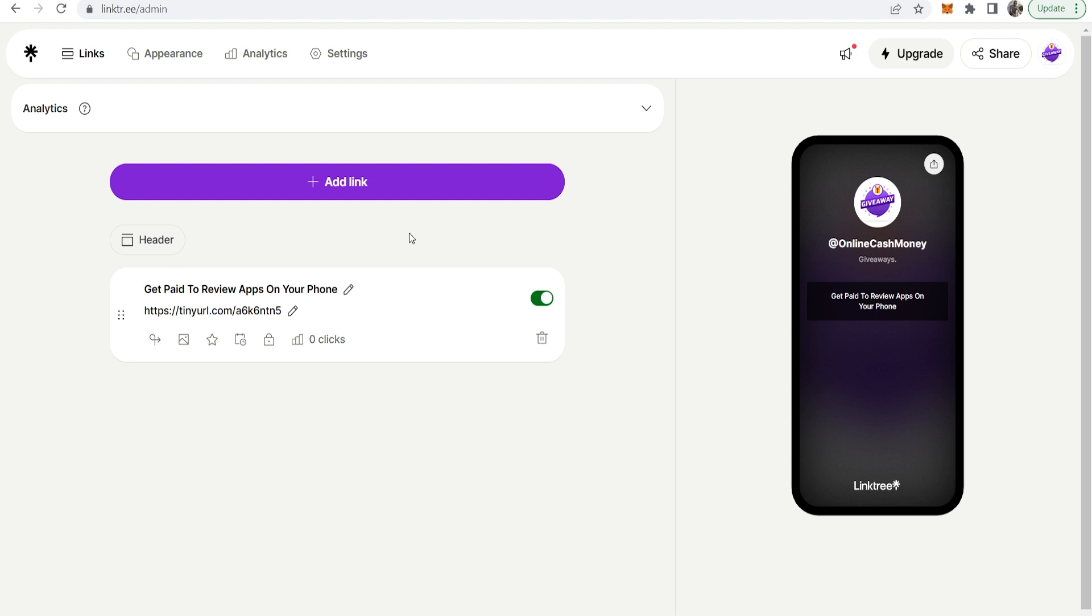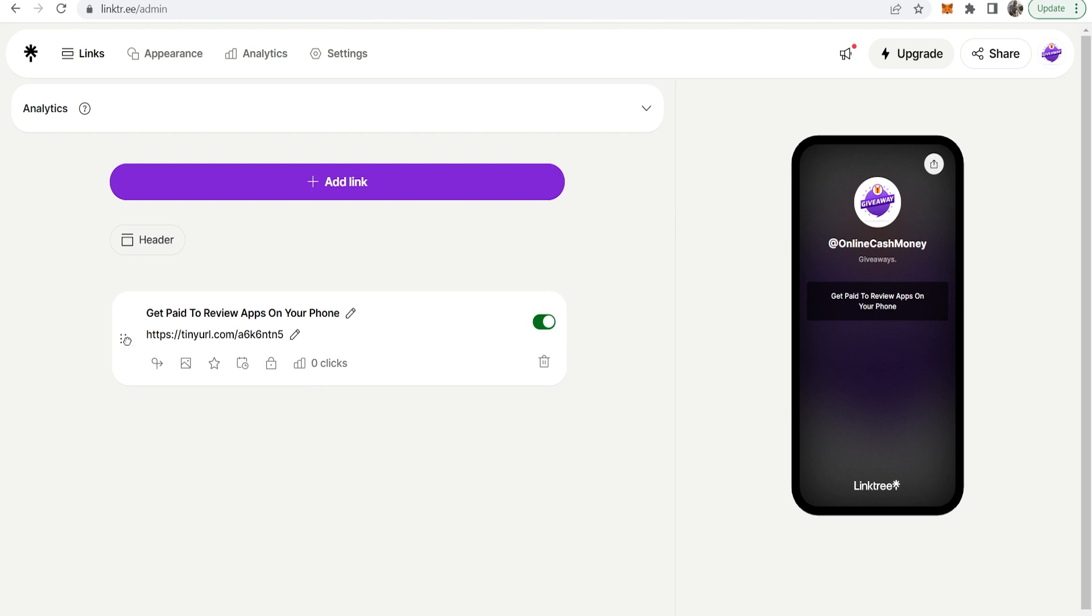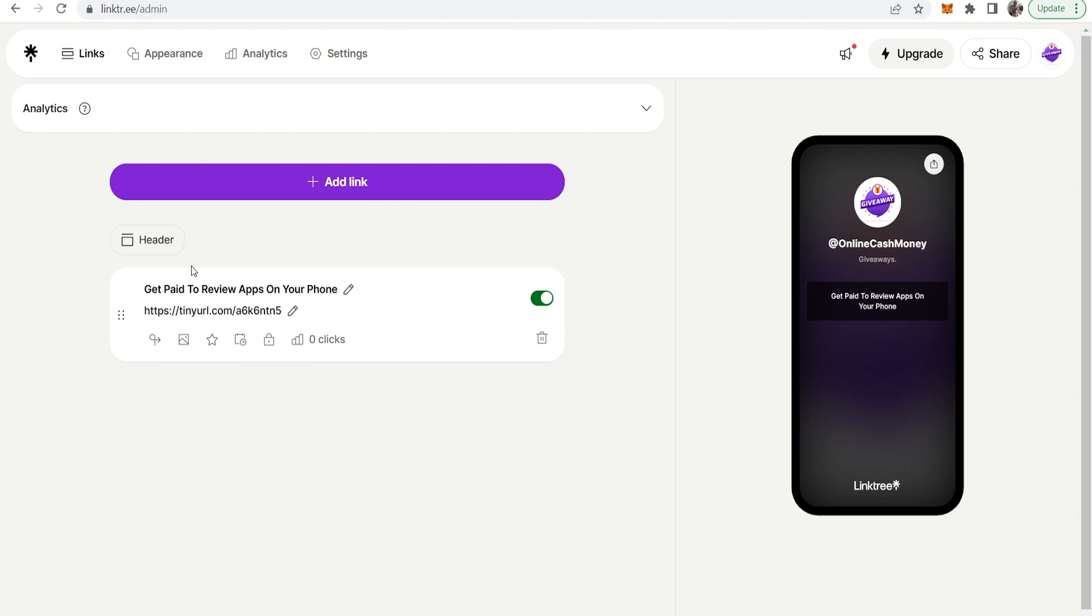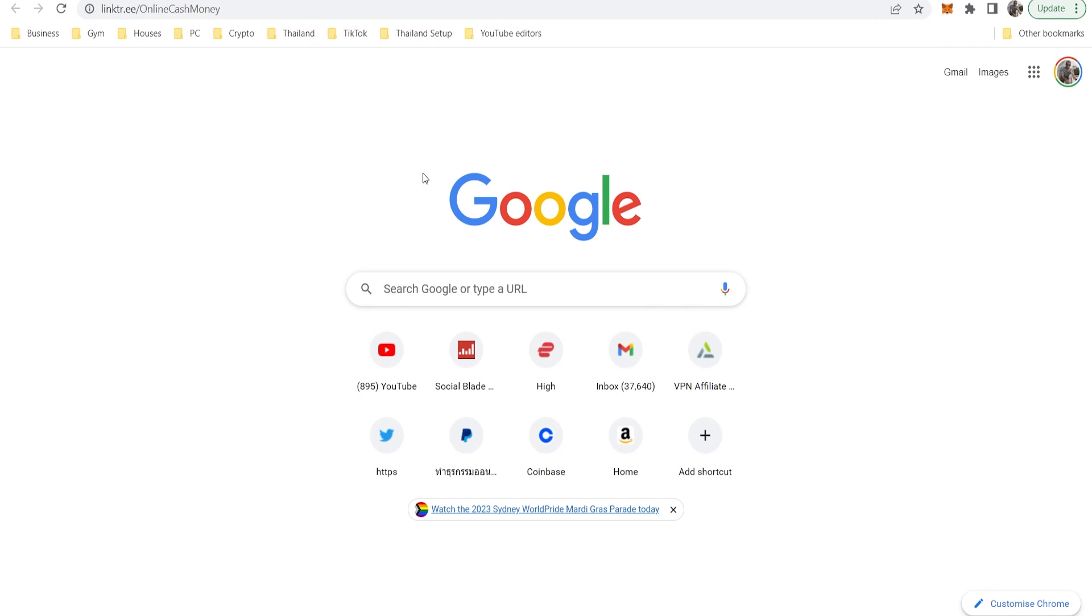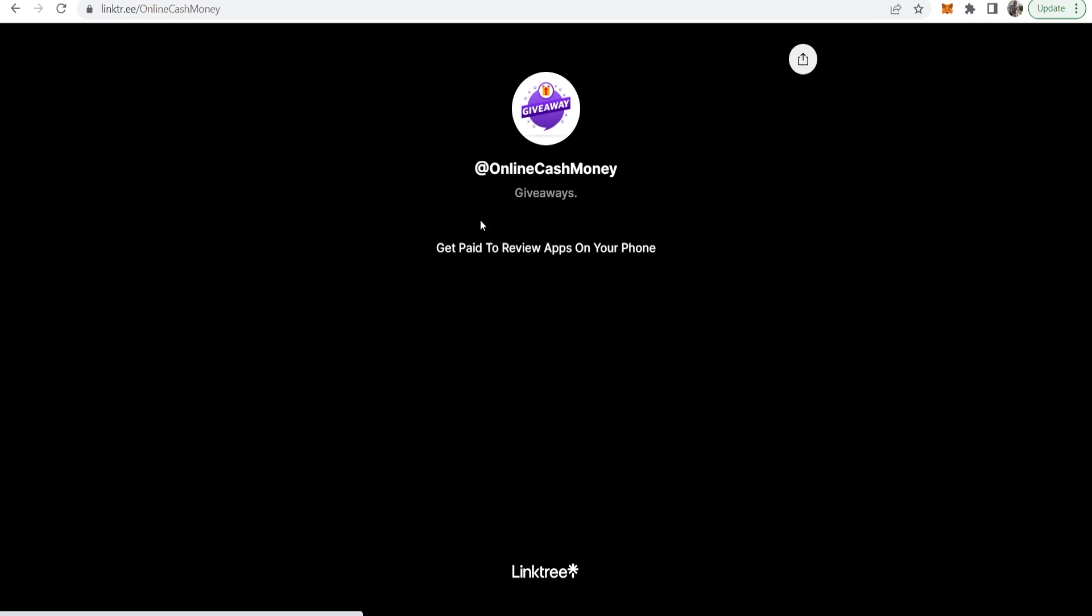Now you can do this for as many links as you'd like. I recommend adding between three and five so you can give your traffic some options. Once you're happy with your Linktree profile and you've moved around your links to what order you want, you can go to share in the top right, copy your Linktree URL, and see what your page looks like.